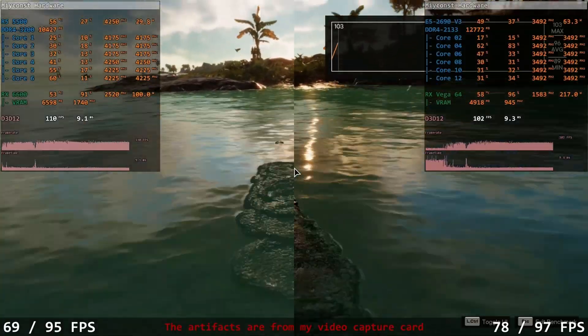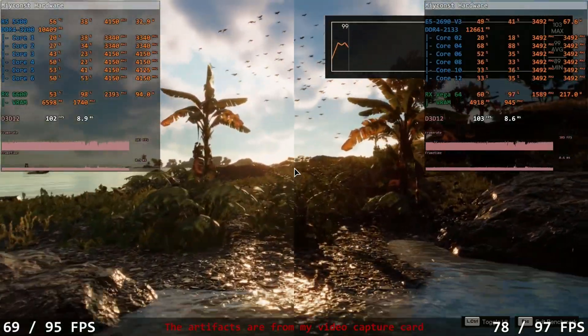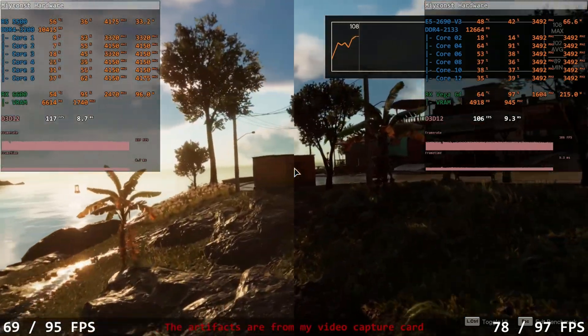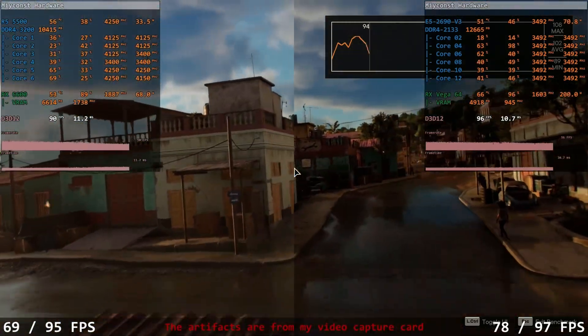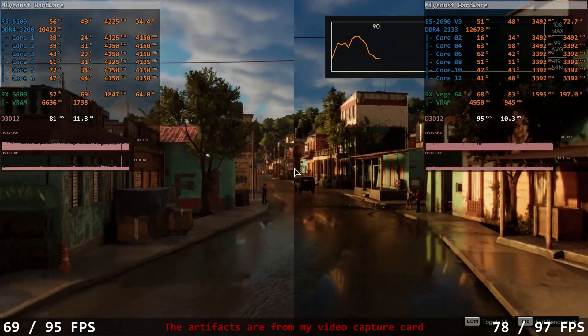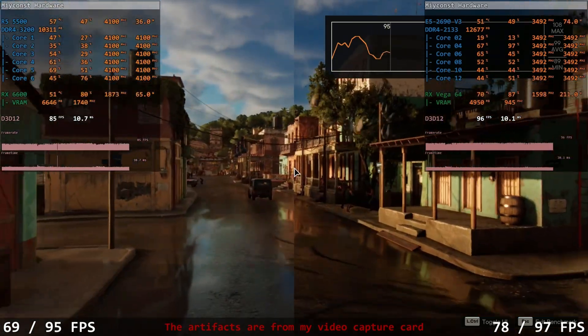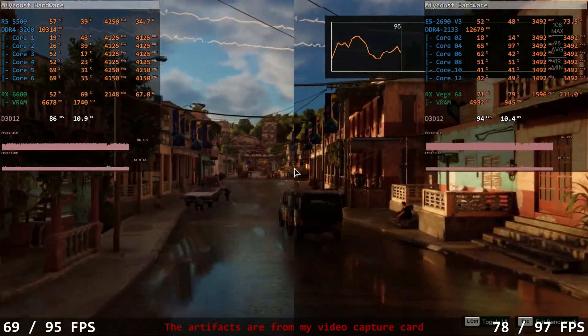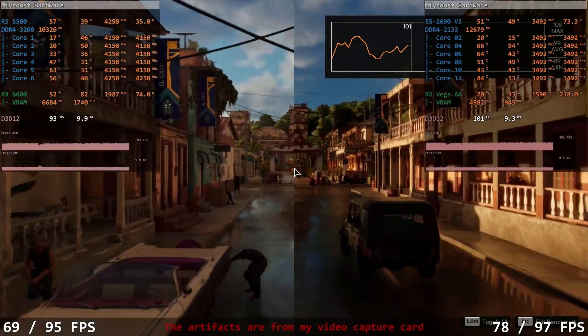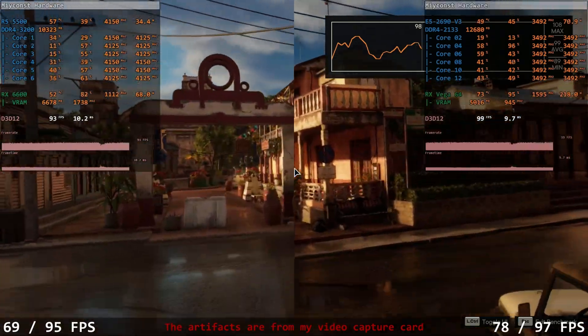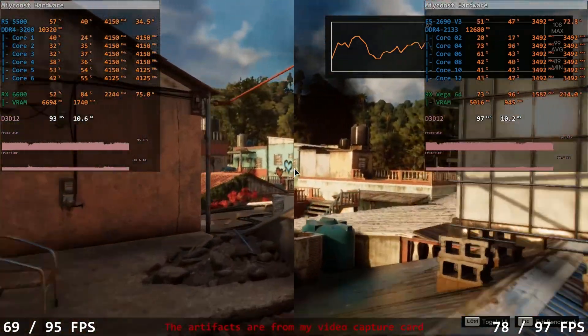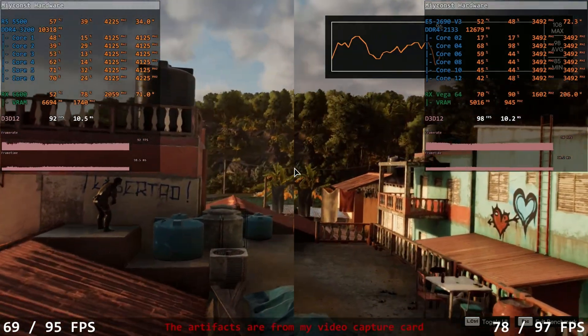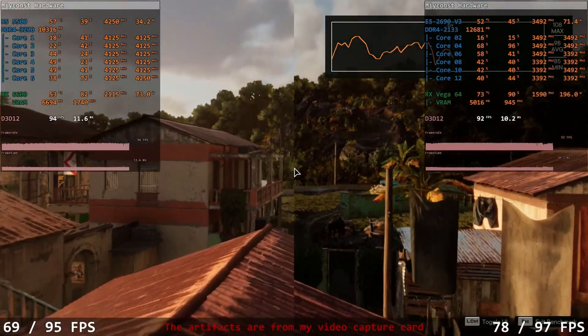The second game is Far Cry 6. Again, high graphical preset, 1080p. The results are a bit odd. Ryzen 5 system delivers 69.95 fps, and Xeon E5 system delivers 78.97 fps. I do not have a clear explanation for this result because Ryzen 5 has clock frequency higher than 4 GHz, while Xeon E5 is limited to 3.5 GHz. Probably the huge amount of cache helps Xeon in this game.